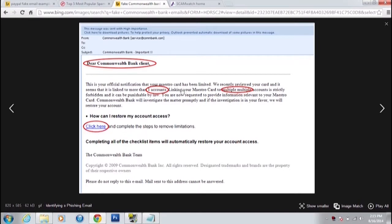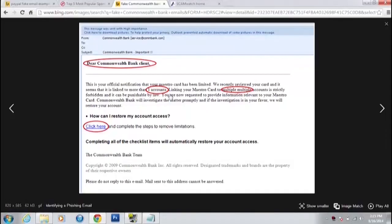This email says their credit card has been limited, which is designed specifically to make people freak out. It's got a couple of little tells: bad grammar, for one — it says 'more than one accounts,' and the word 'multiple' is written twice. A banking site would never, ever make these types of simple grammatical errors.